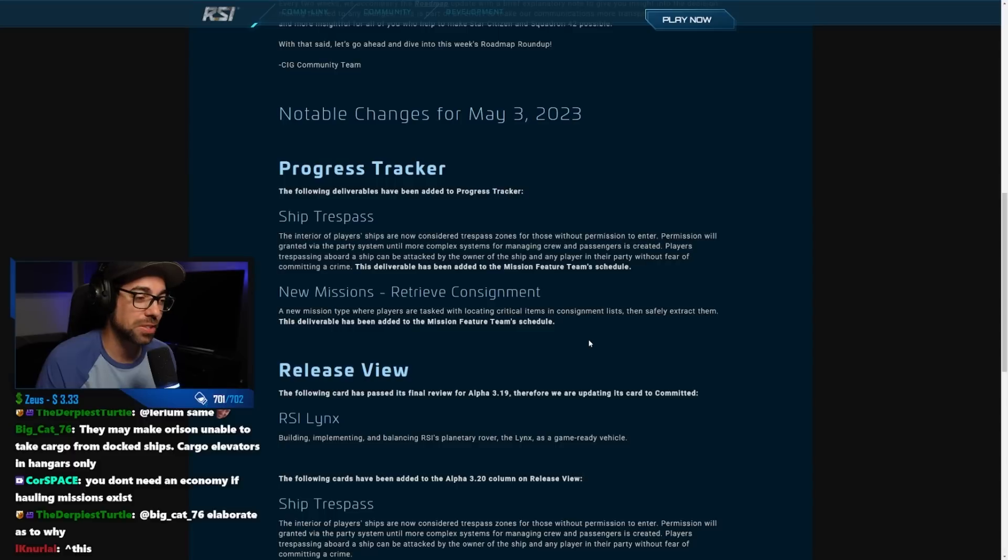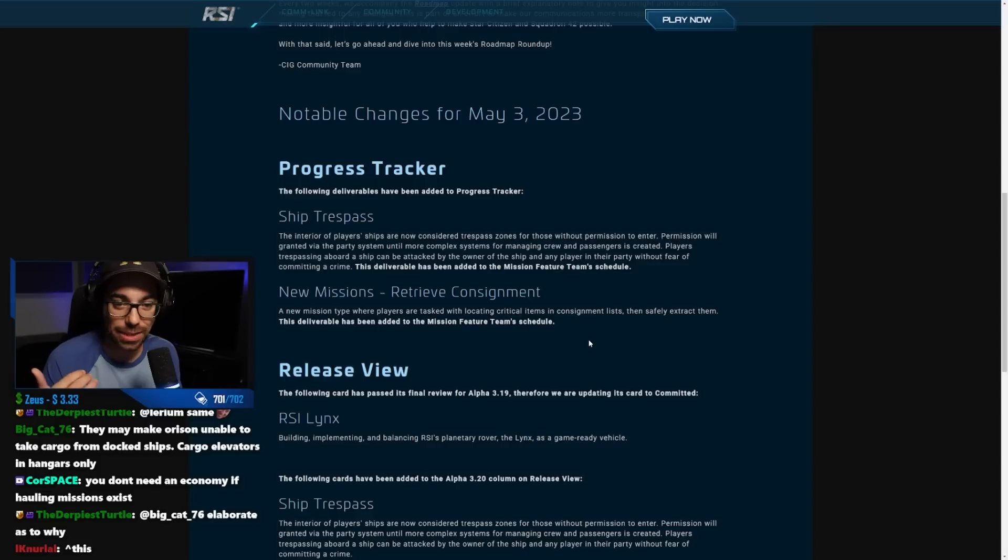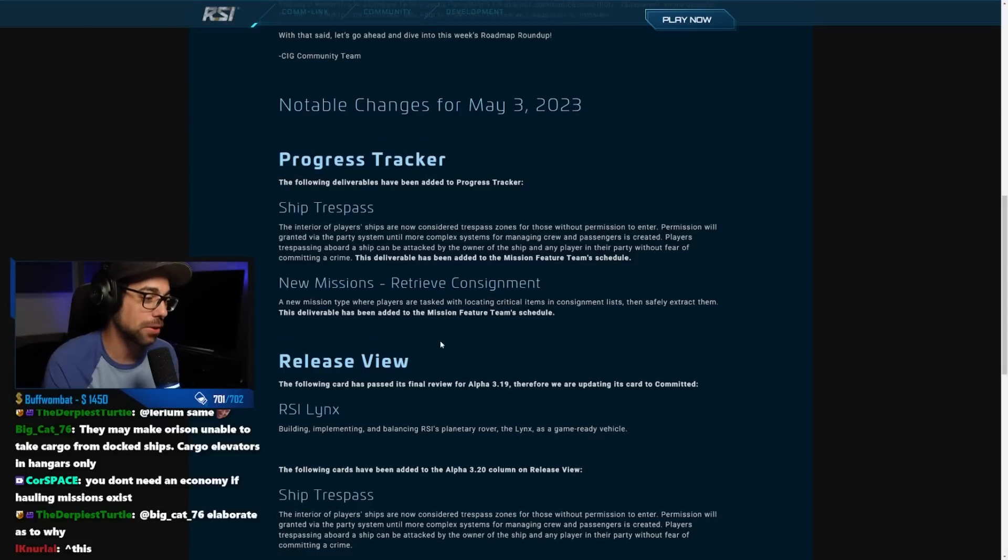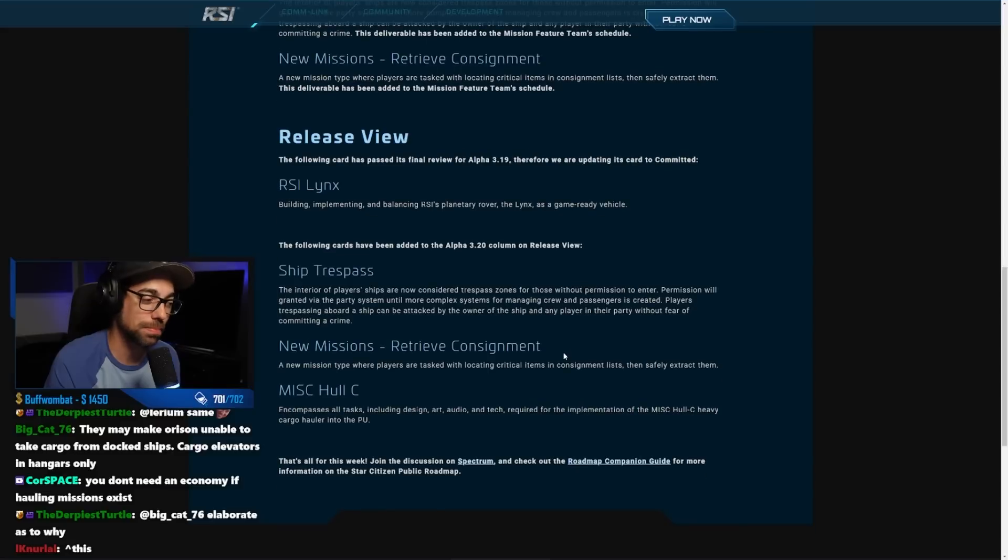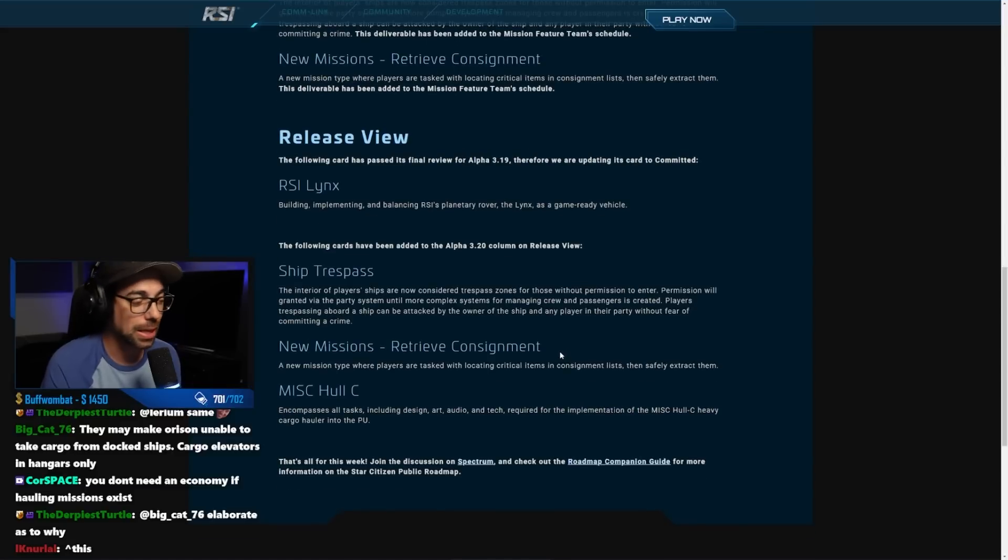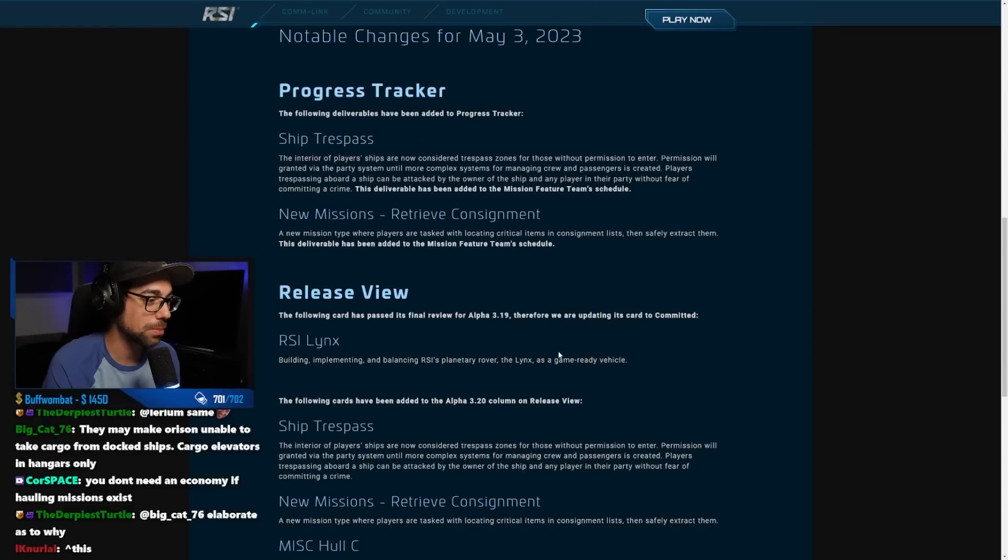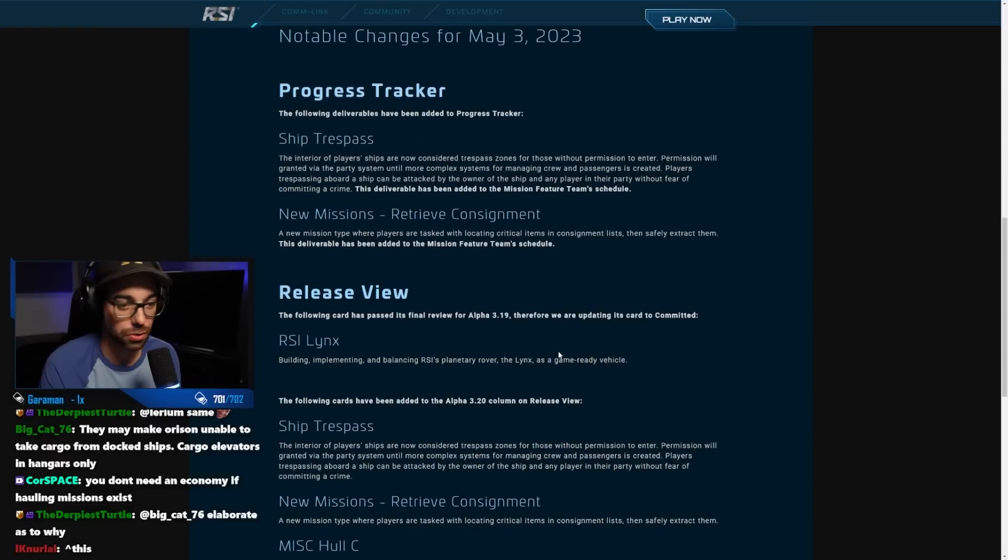And the retrieve consignment mission looks like just adding more variety of missions to the world, and that is just a good thing. So very exciting roadmap roundup. RSI links as well, whatever on that one. But yeah, super excited for some of this stuff. The fact that they're showing 3.20 already is also kind of a big deal. So neat.